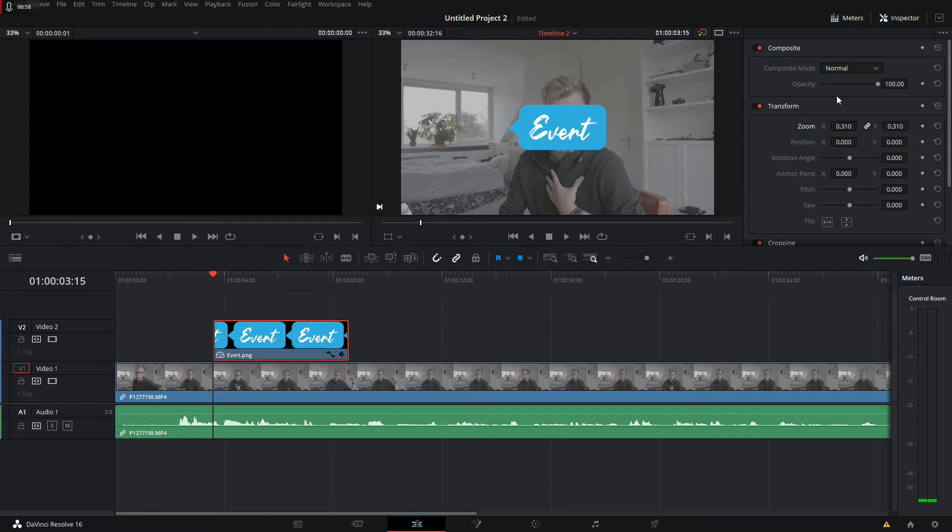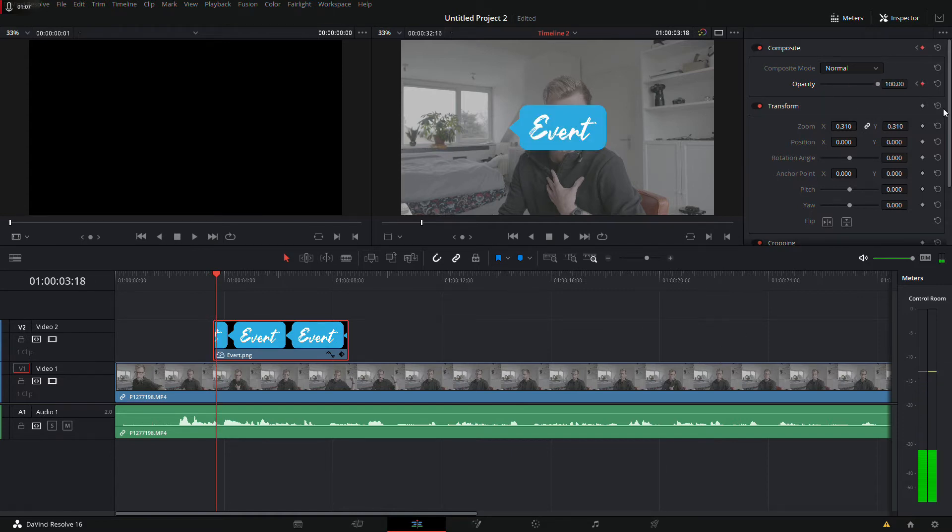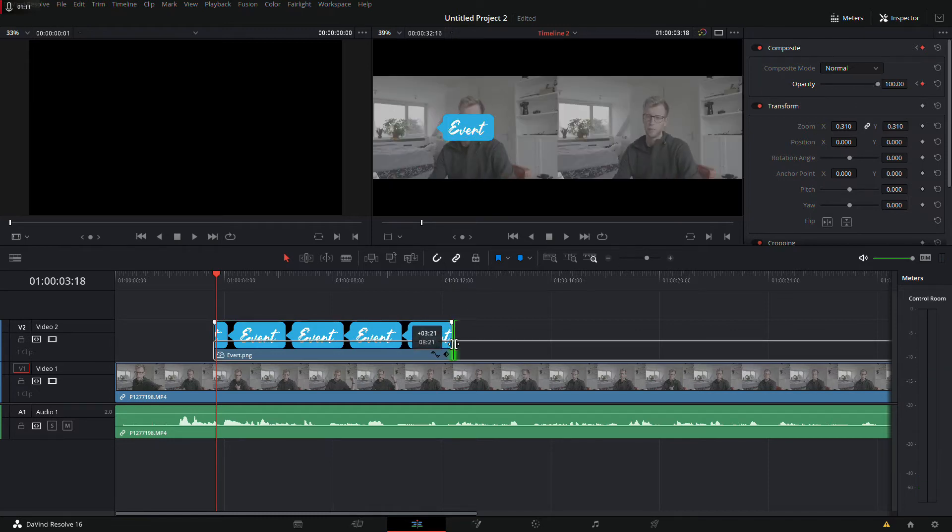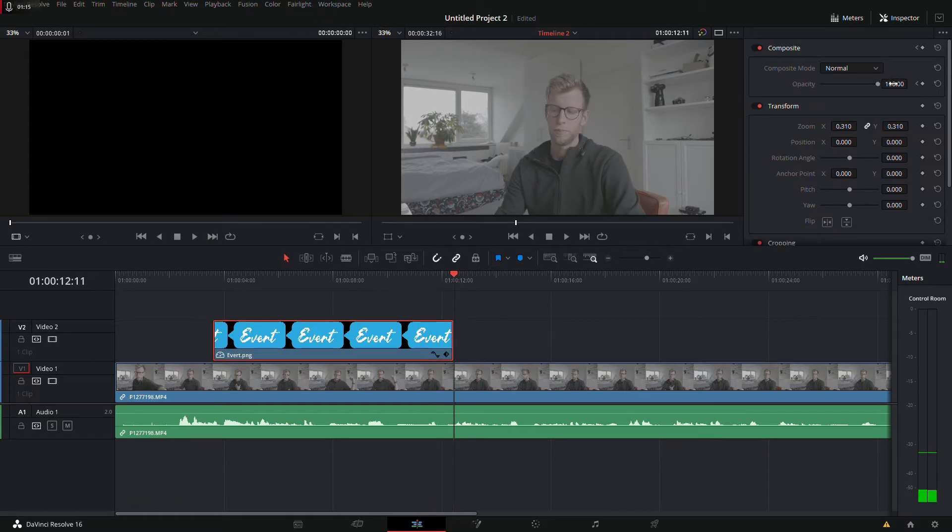And opacity should be 100. So the beginning it should be zero, and then three frames later it can be 100. And I want it about this long, so about here it should be 100 again.